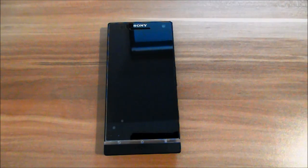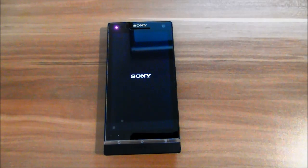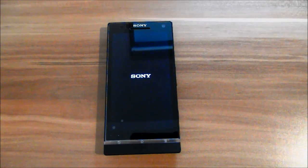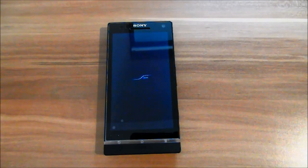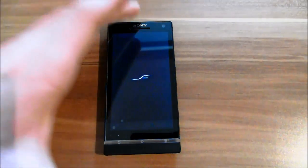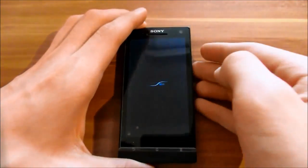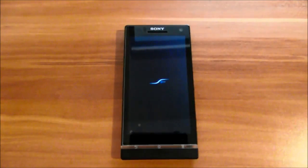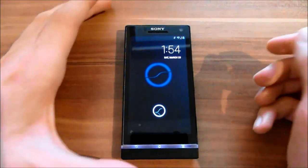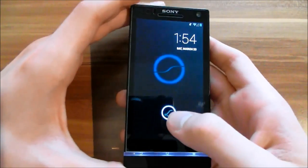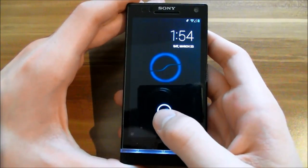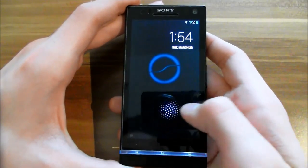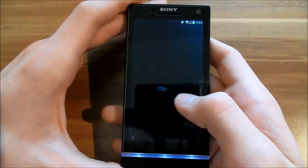After you see the Sony logo and the LED lights up, you come into the SlimBean boot animation. Here you see it, and let's start. I just have to enter my PIN.